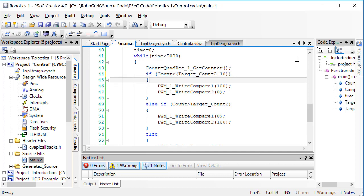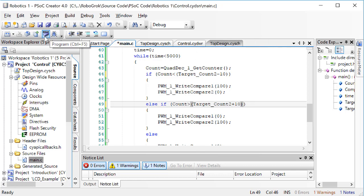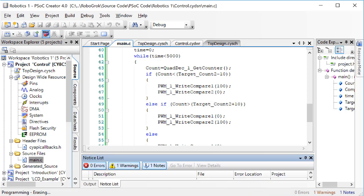Let's add in a little bit of allowable error here. We're going to allow the motor to stop if it's correct within plus or minus 10 counts of the target position, instead of making the motor only turn off if it's exactly at the target position. Program the PSOC, and let's see what happens.